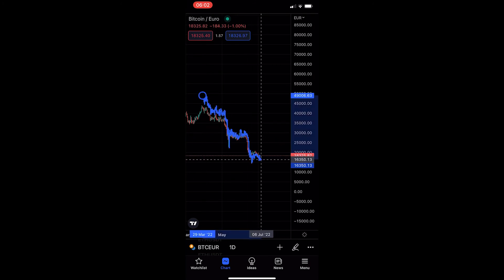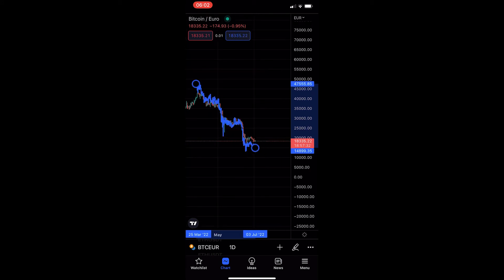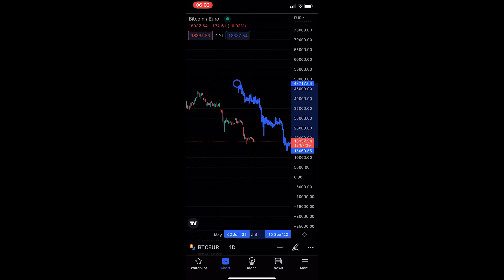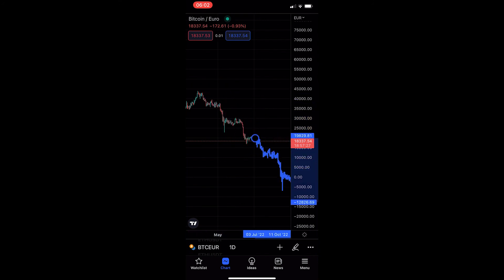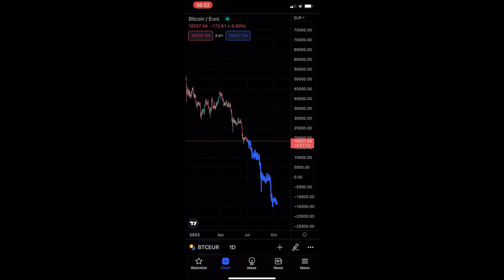As you can see, we have copied exactly these candles right here. What you could then do is predict that price is going to go further down based on those — and that is how you can copy candles on the TradingView mobile app.